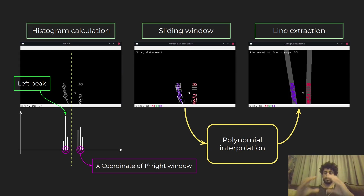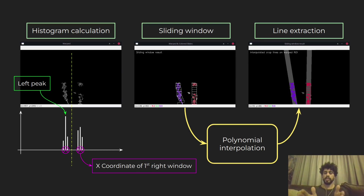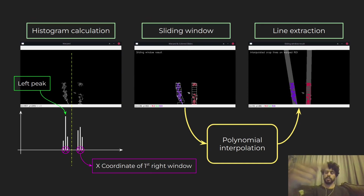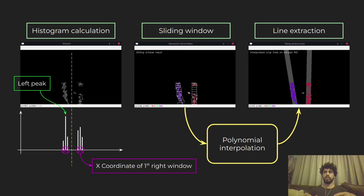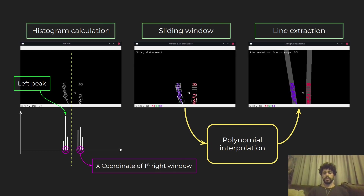The next window is placed, it calculates the mean of all white pixels within that window to find the x-coordinate of the following window, and it keeps going until the maximum number of windows I specified in the code. The same process happens on both the left and right sides. That's why it's called sliding windows — they slide, stacking on top of each other.